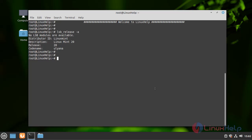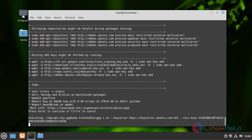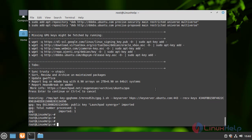Before installing Code Blocks, first I add the repository. Once the repository is added, now update the packages.